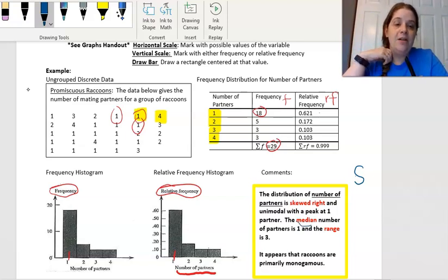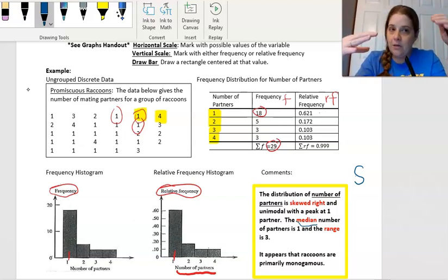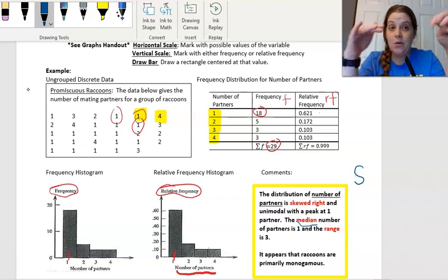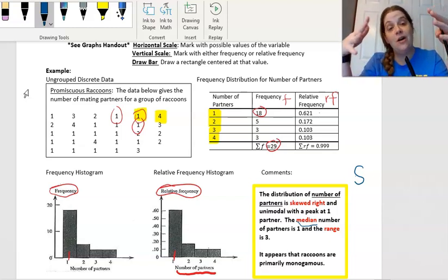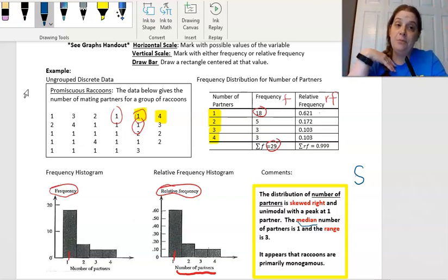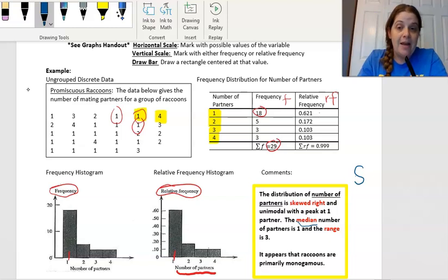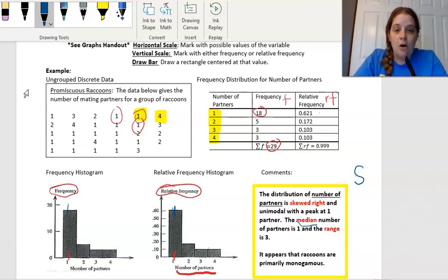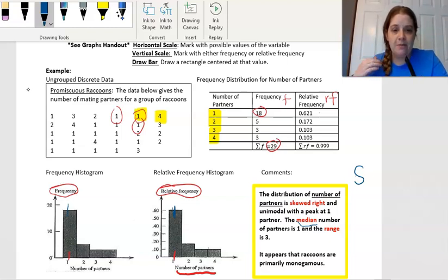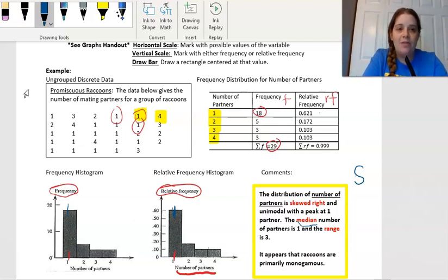The median number — in order to get the median, we're looking for the 50th percentile, or where the data is split in half with 50% on one side and 50% on the other. Since the first category holds 62% of the data, if you lined up all these numbers, that 50% line falls somewhere in the ones. So the median is at one. The range is three — that's our maximum minus our minimum, so four minus one equals three. The context tells us it appears that raccoons are primarily monogamous, with one partner.